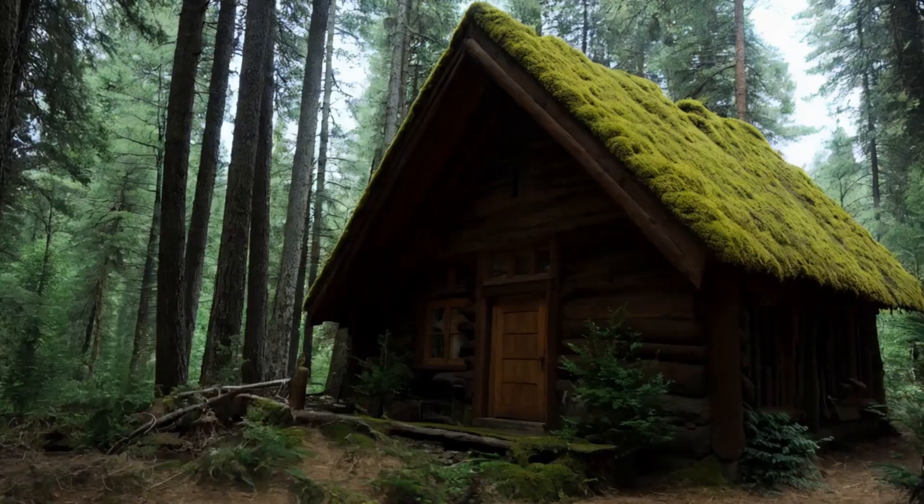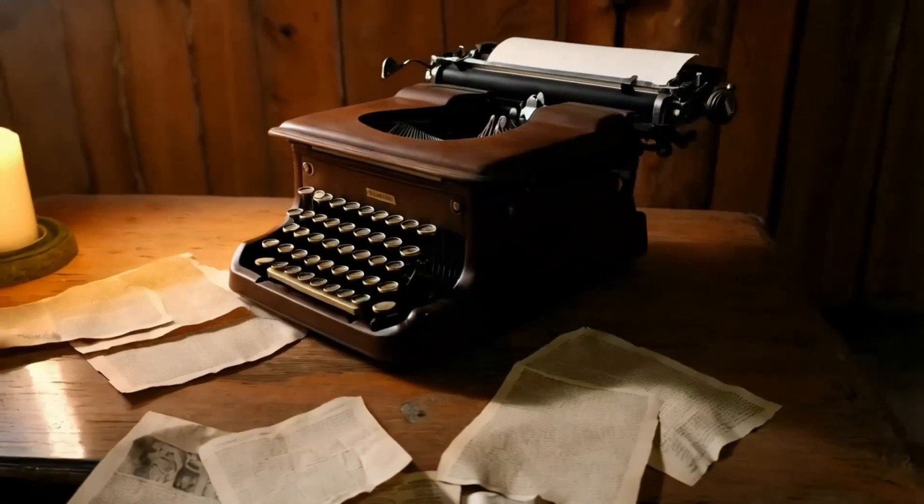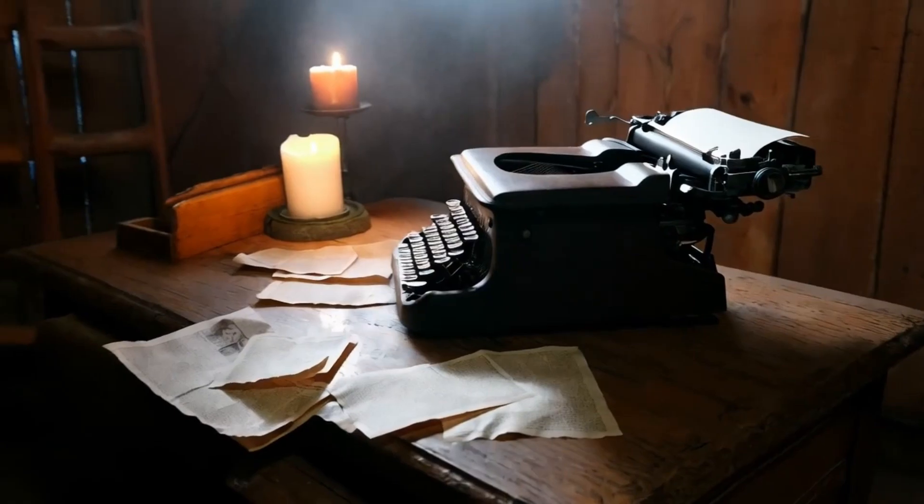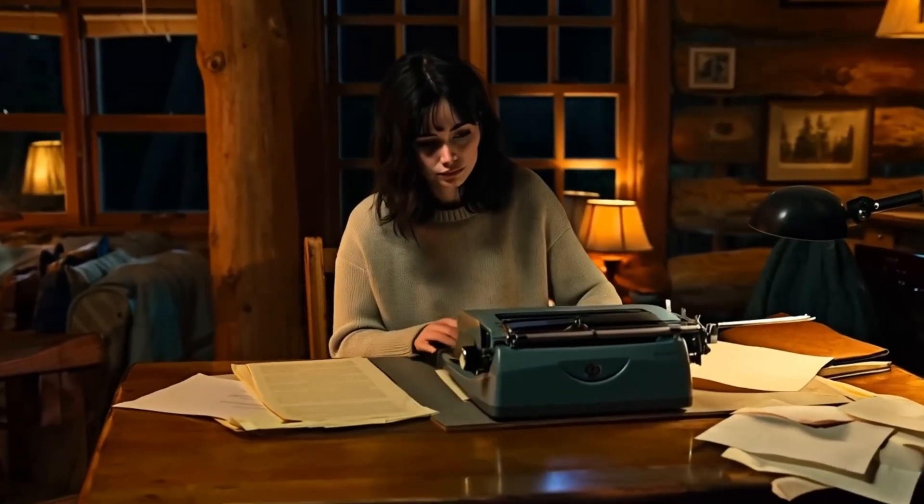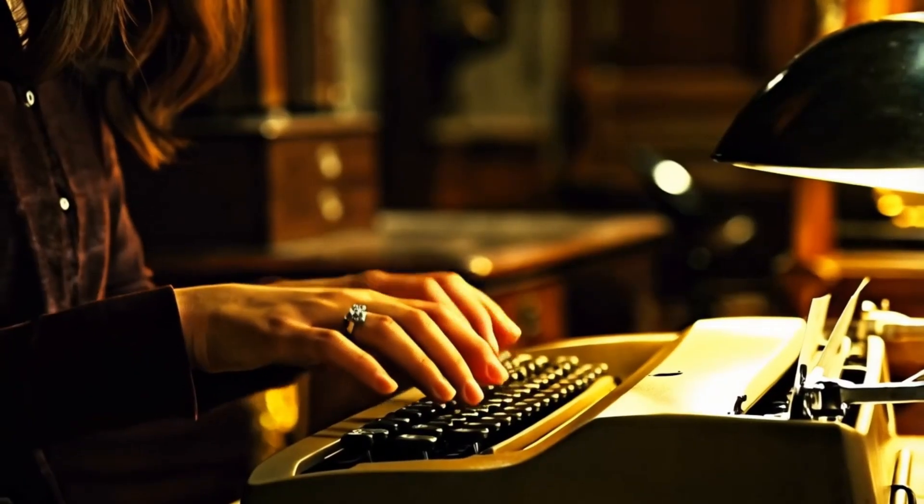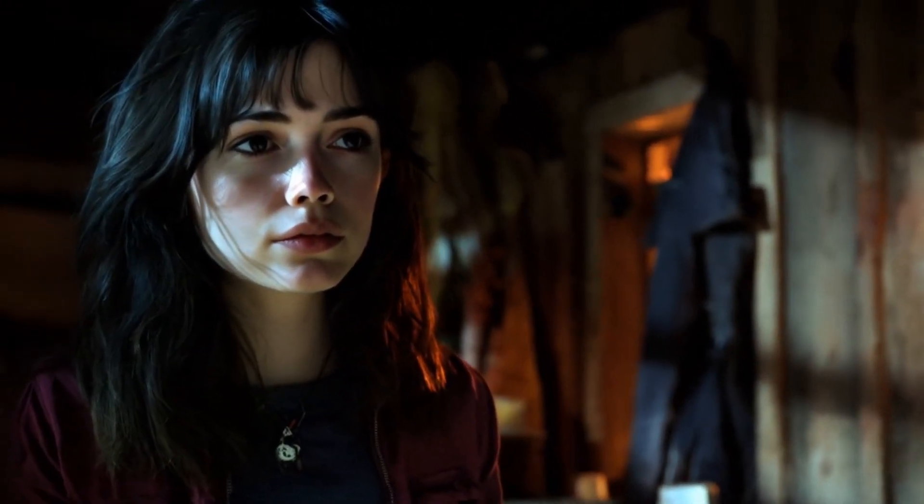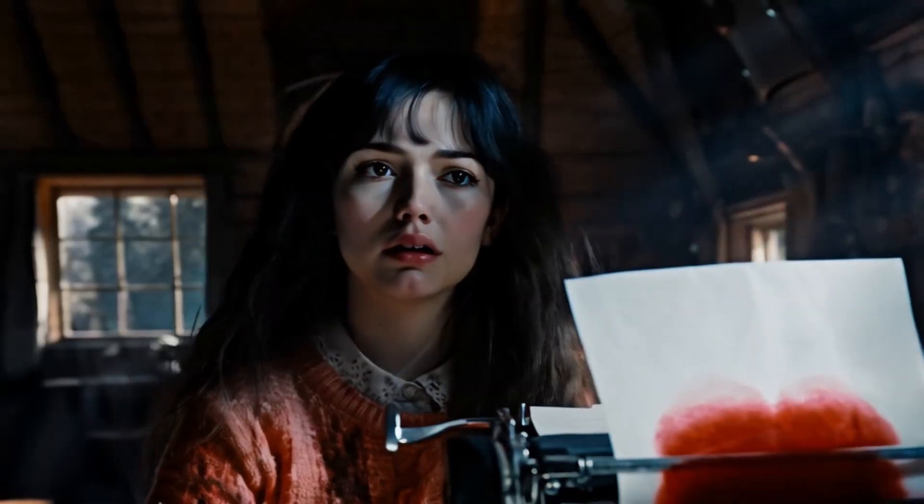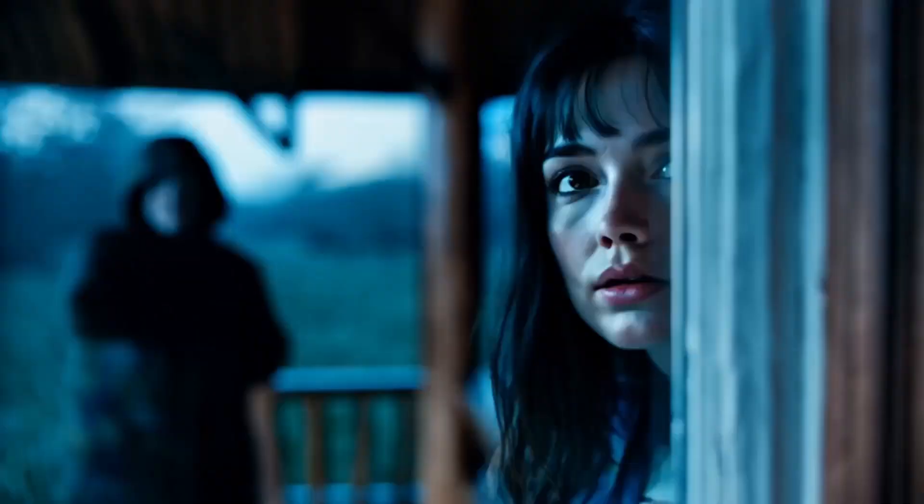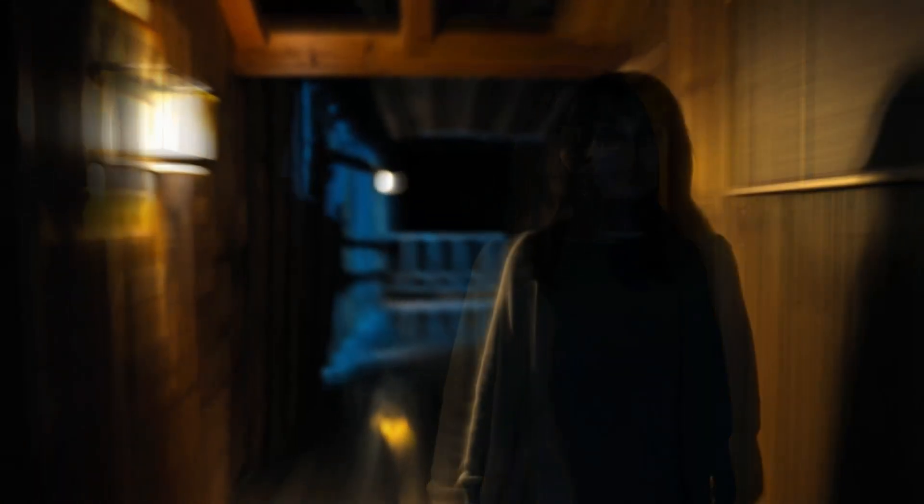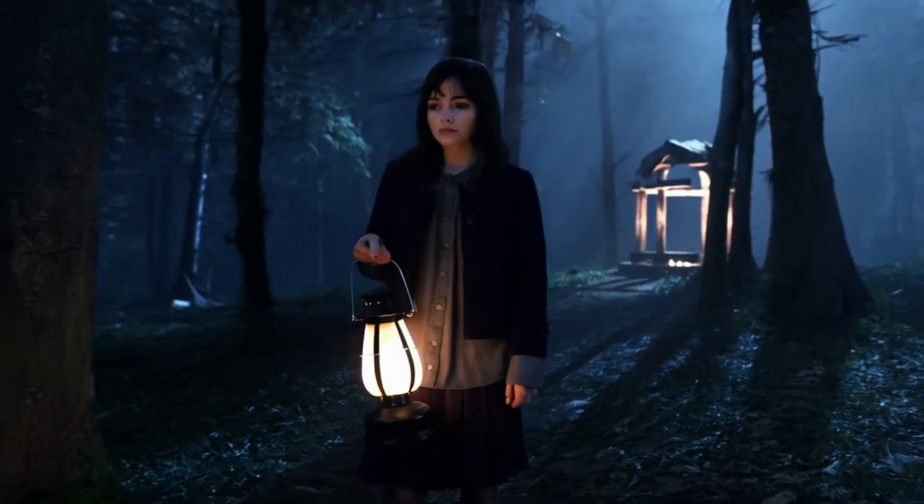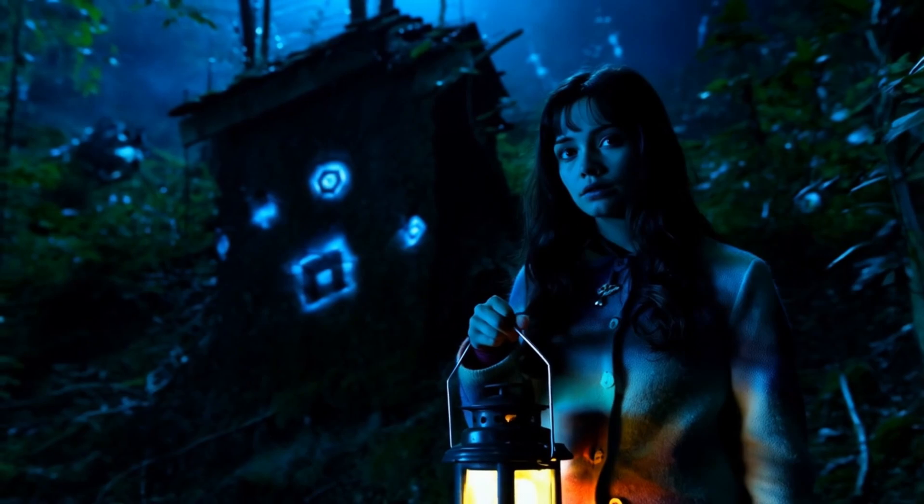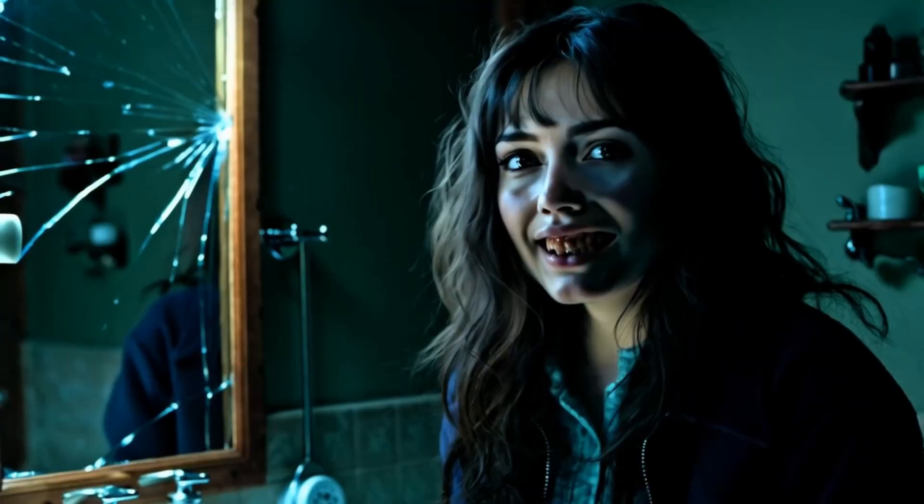Every writer has a story to tell. But not all stories are meant to be told. I just needed to finish my novel to escape the noise in my head. What have I done? You invited me in.